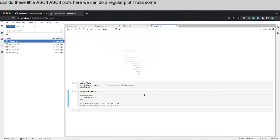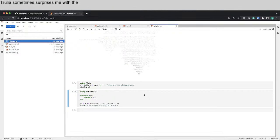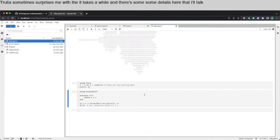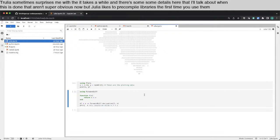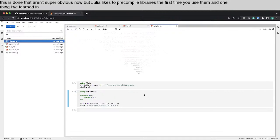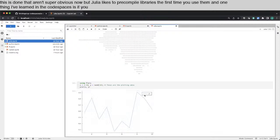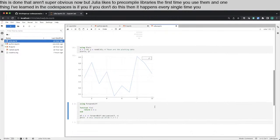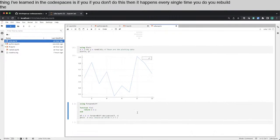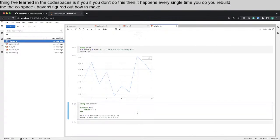Julia sometimes surprises me with it takes a while. And there's some details here that I'll talk about when this is done that aren't super obvious now. But Julia likes to precompile libraries the first time you use them. And one thing I've learned in the code spaces is if you don't do this, then it happens every single time you rebuild the code space. I haven't figured out how to make that happen.